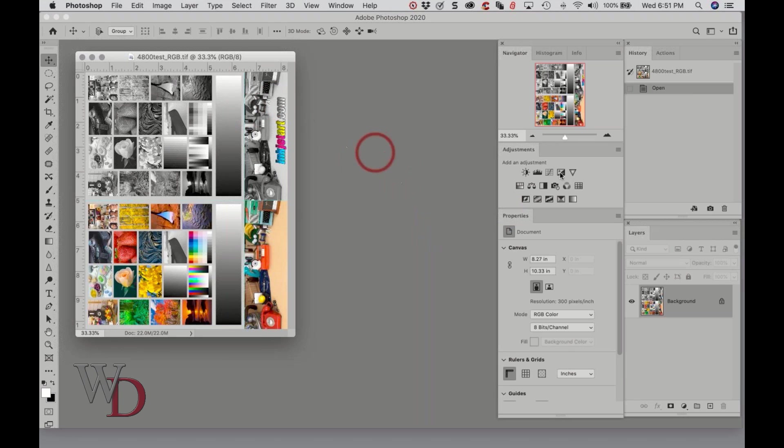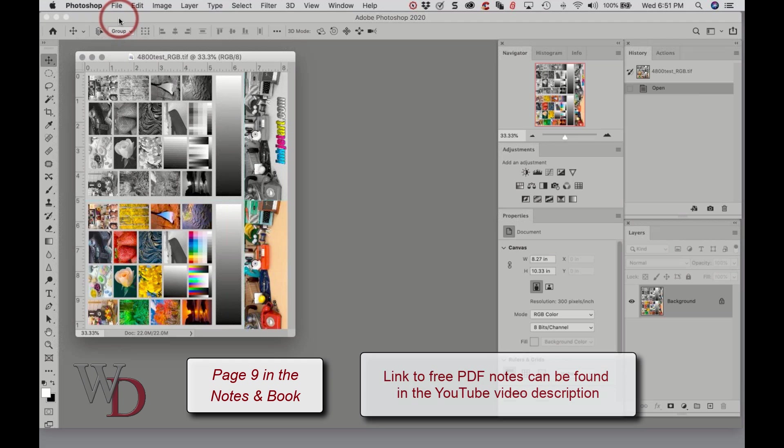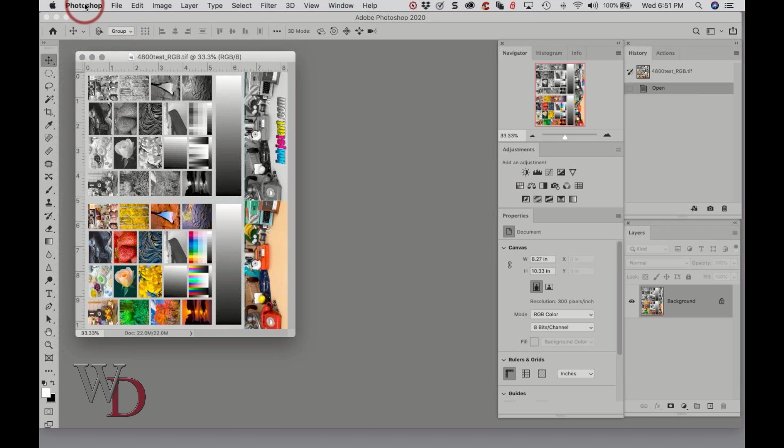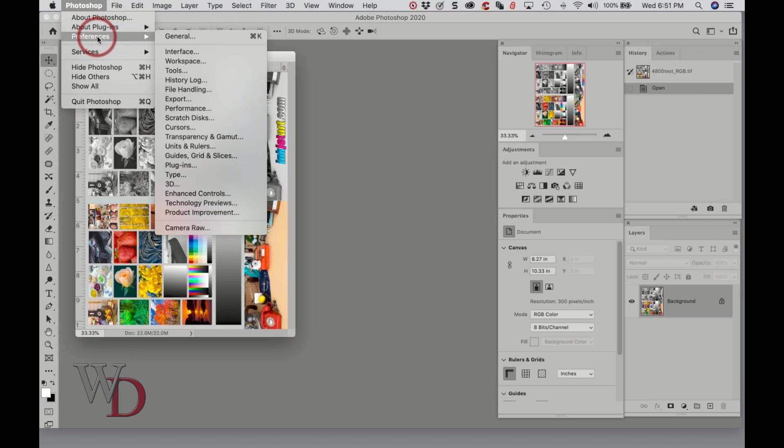I am on a Mac, just so you know, so if it doesn't look familiar across the top here, that's probably why. To open your general preferences, you can see the methods in the notes where to find it. I'm going to go to Photoshop, Preferences.